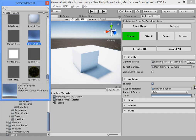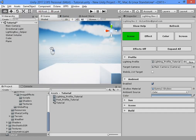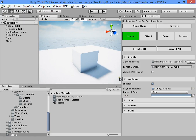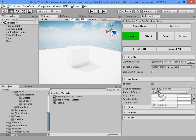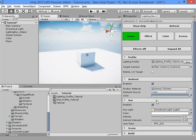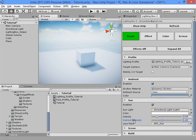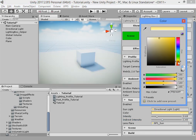Here you can set your skybox texture. You can also use gradient color as ambient lighting. Here you can customize your sun settings — for example, increase intensity. Indirect intensity is only useful for real-time GI or baked GI.